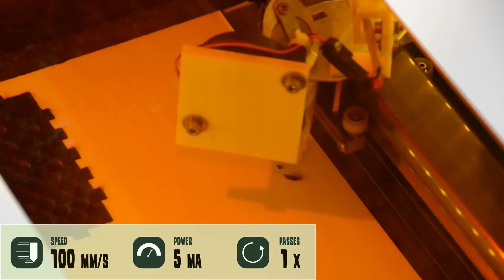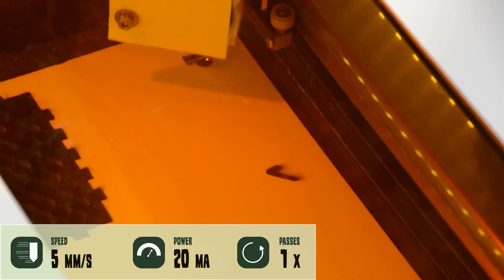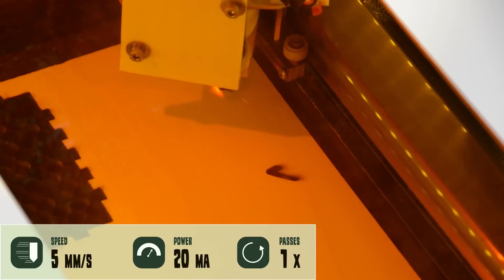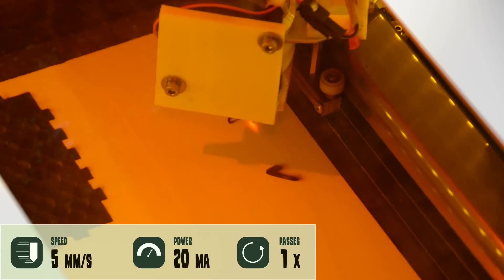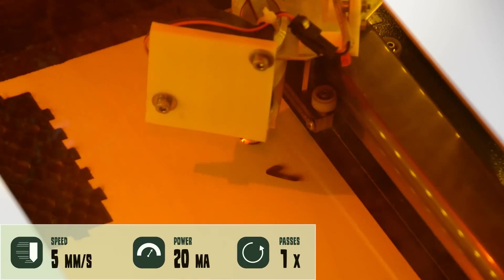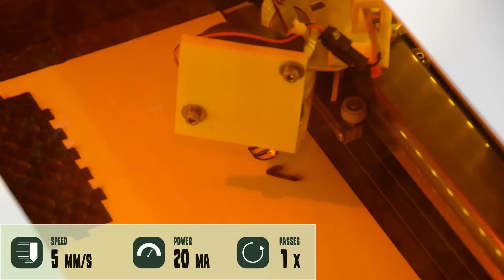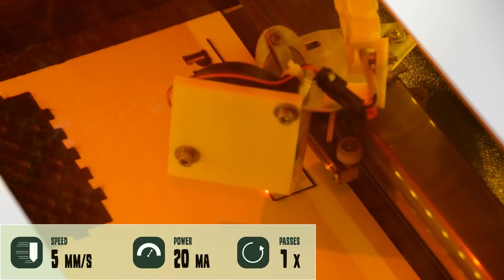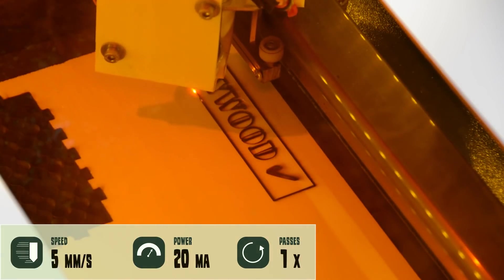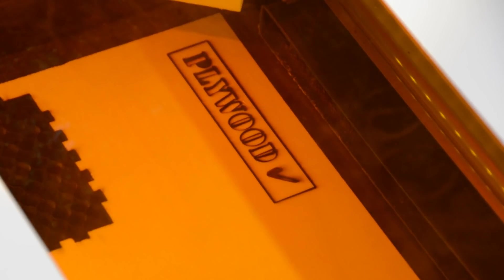Plywood can be cut up to 5mm if it is a rather soft plywood and not as dense as baltic birch. Of course you can engrave plywood, MDF and all other kinds of wood.